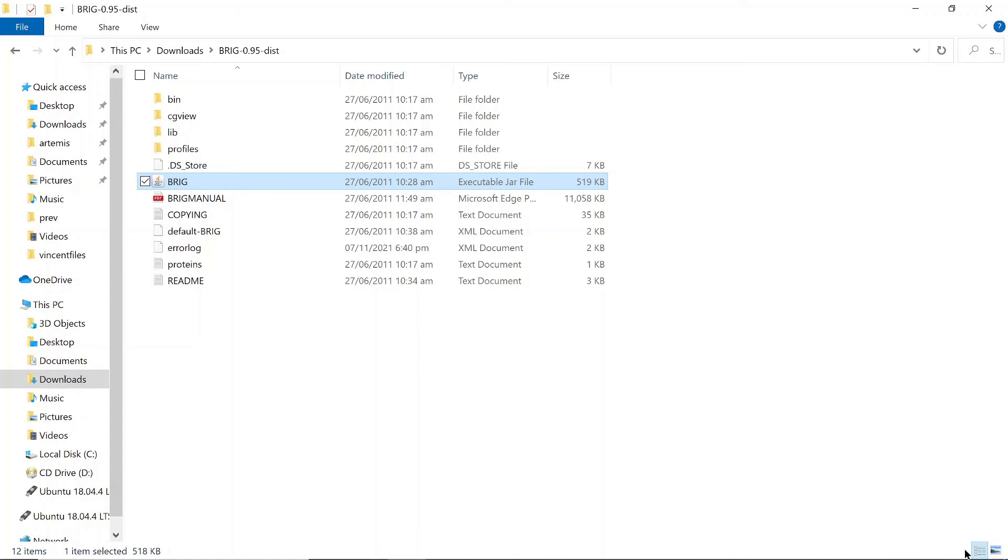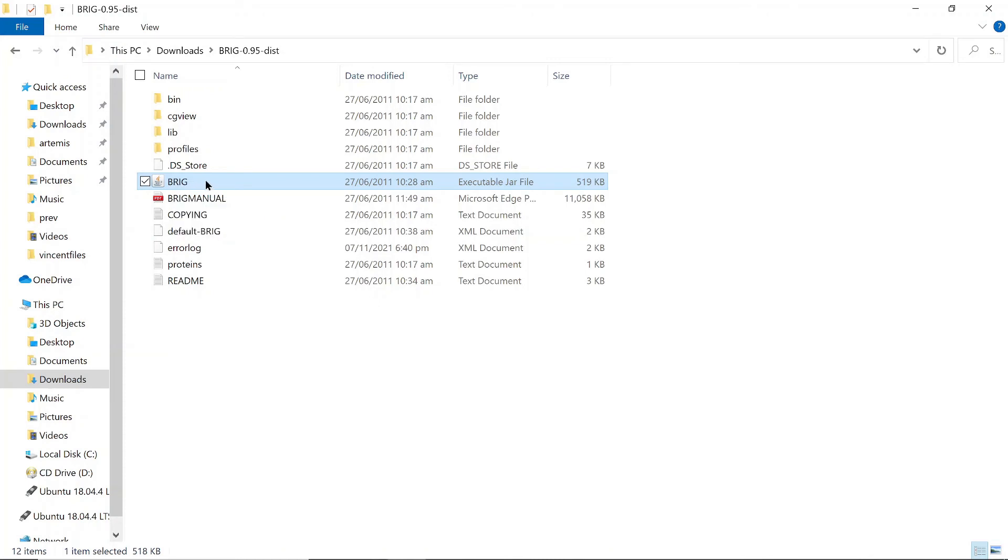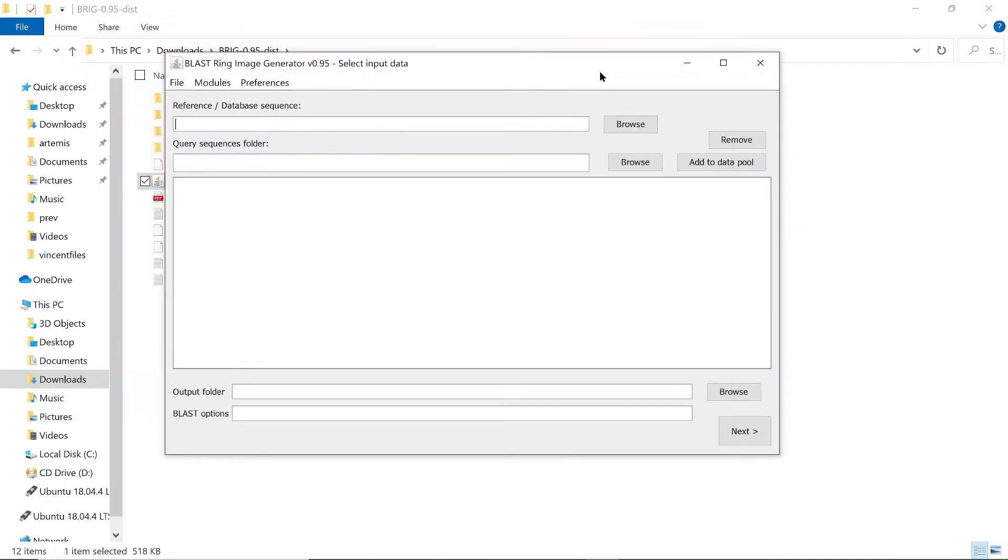And if your files appear like this, where we have the Java icon on the files, then all that you have to do is to just double-click on it. Like this one, the BRIG file here, and then it will open for you, just like how it's appearing now. So these are the two ways that you can use to open BRIG when you have downloaded it.